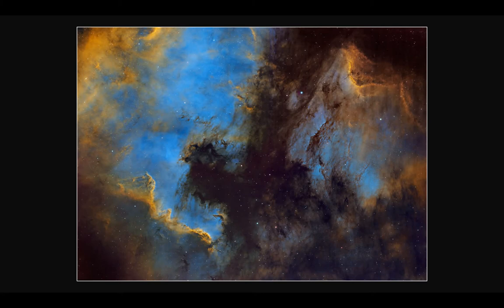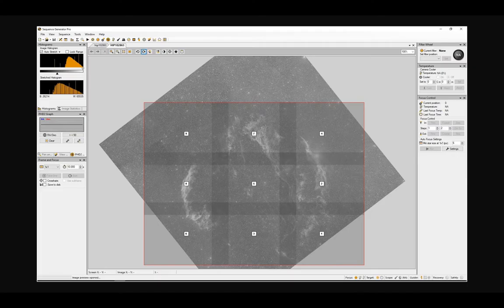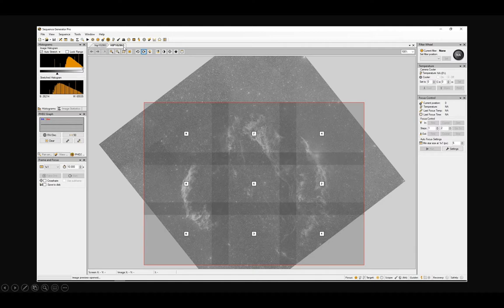All my mosaics are created in the same way, or pretty much the same way. I'm going to show you how I set up to take the images. In this instance, I've used Stellarium to find a star in the middle of the Veil Complex, and it turned out to be HIP102863.